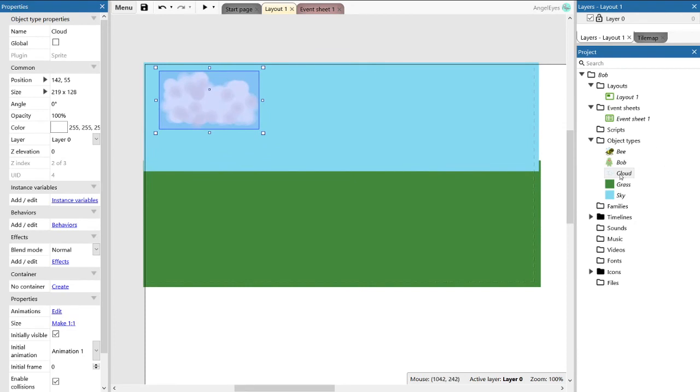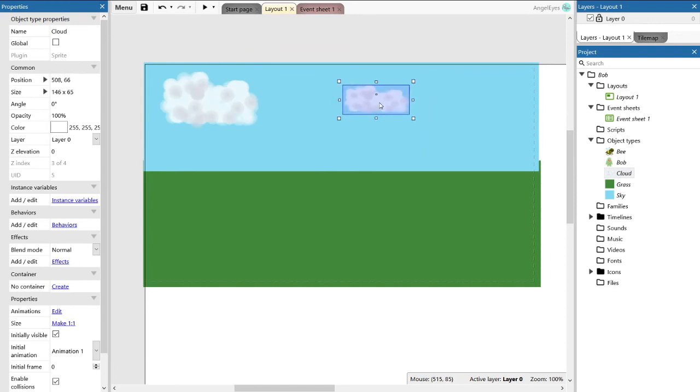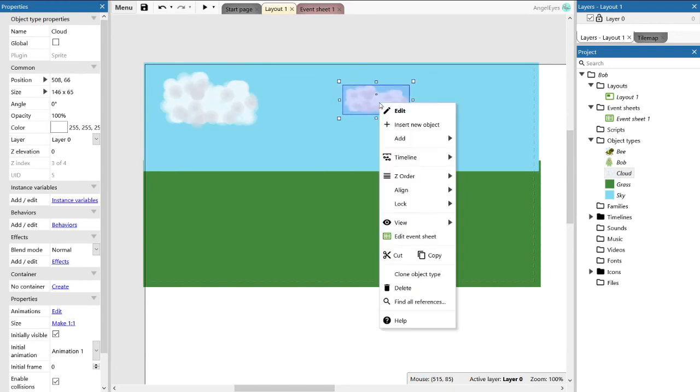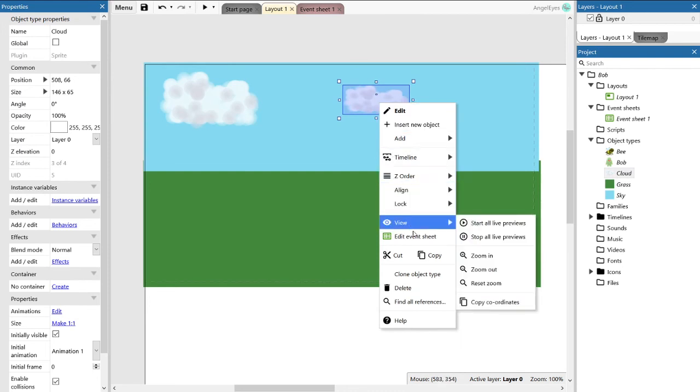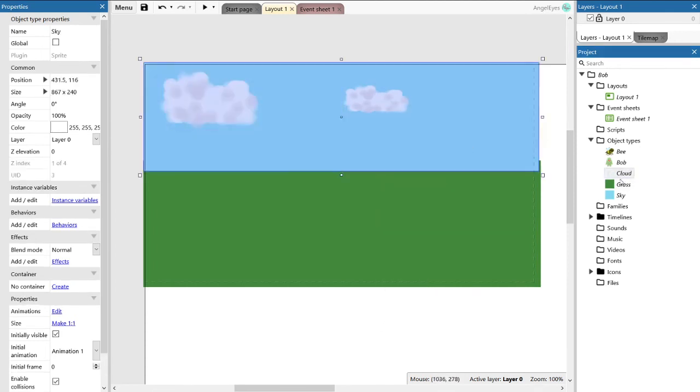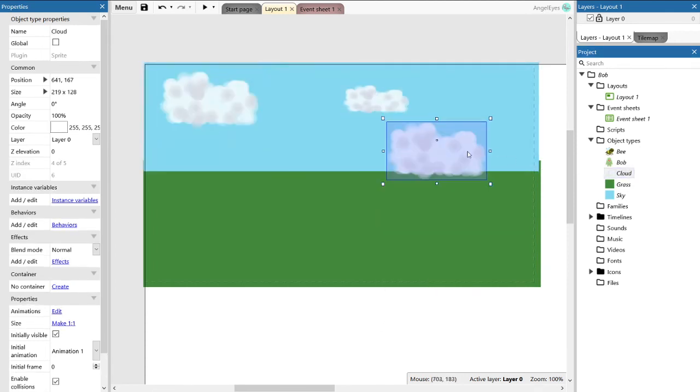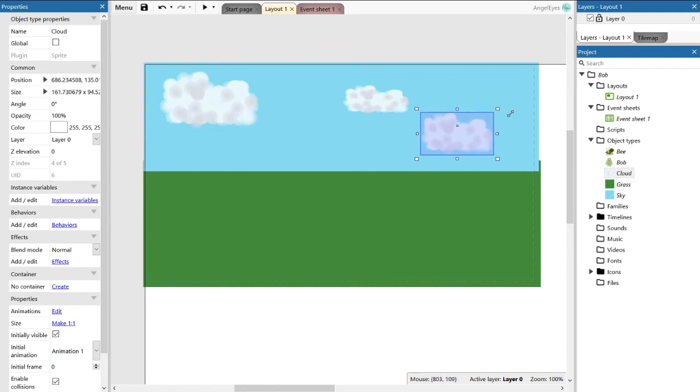You can use more than one copy of a sprite in a project, and we refer to those as instances because it's one instance of the object. Each instance can actually be changed to be slightly different from the other instances. In this case, I'm going to move around the size and shape of the cloud just to give me a little bit of a random feel.